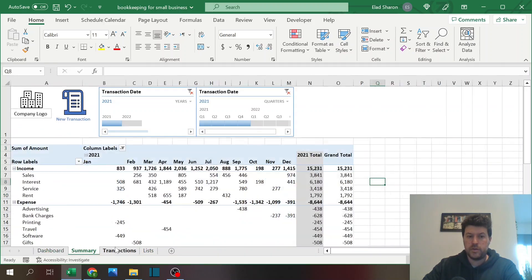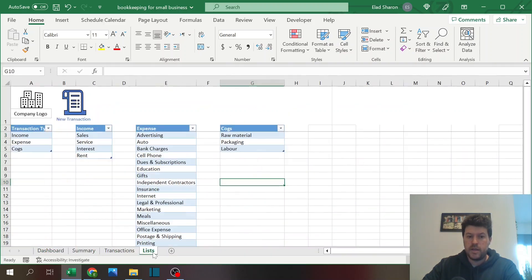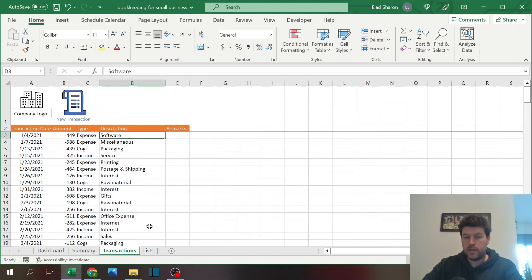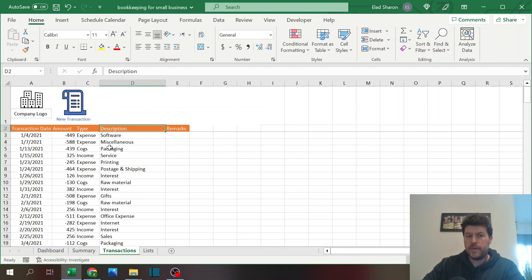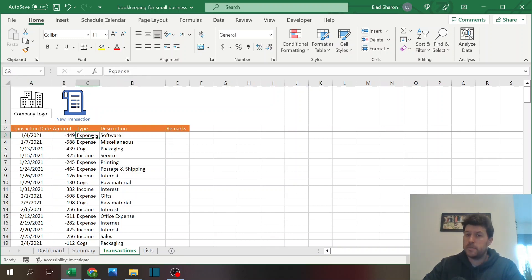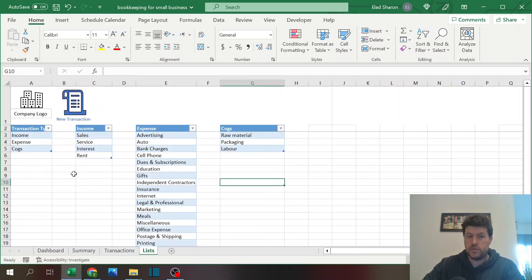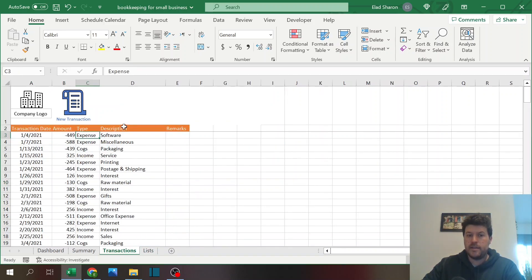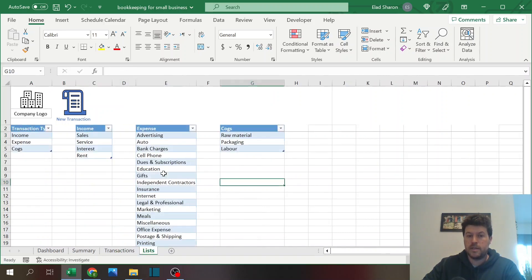There's another button here called new transaction, we'll get to that in a second. So transaction, this is where you log basically all your transactions: the date, the amount, the expense type which is what you have over here, and the description.